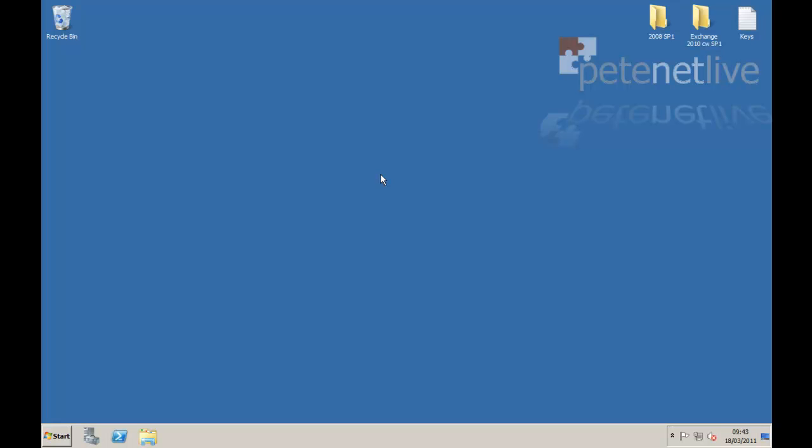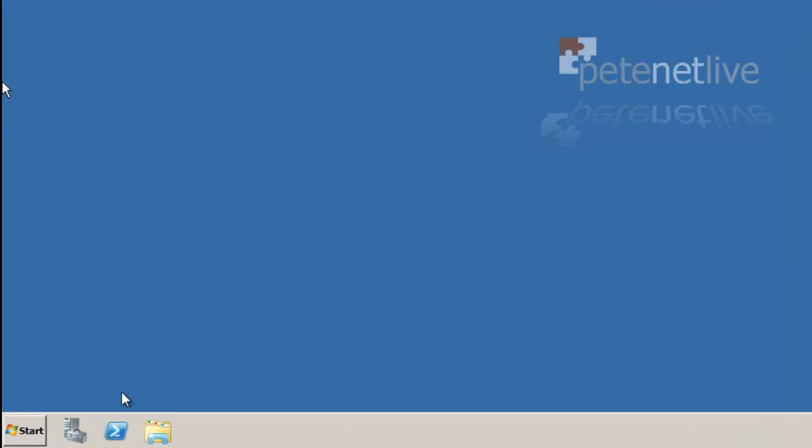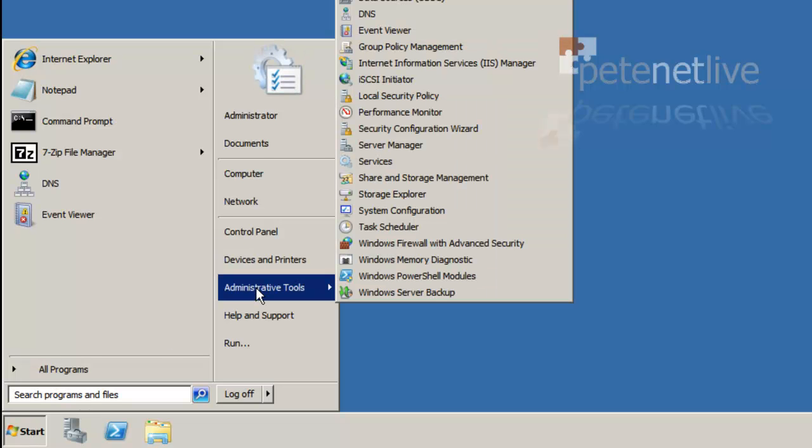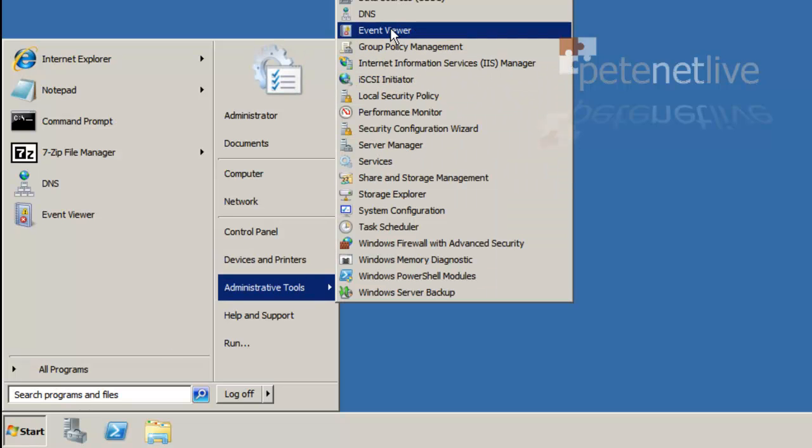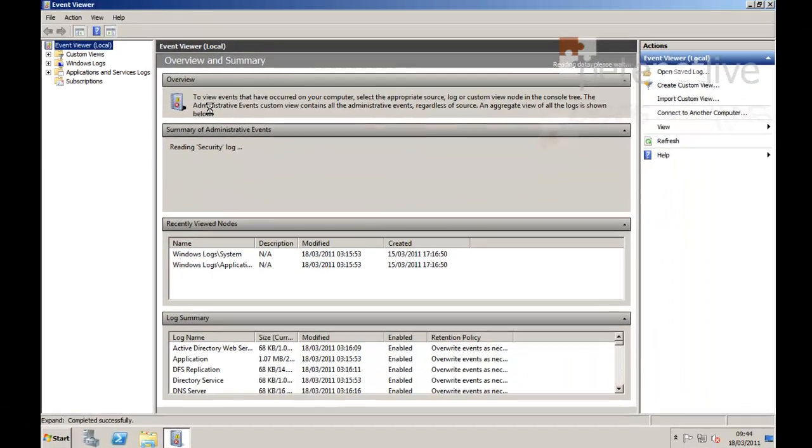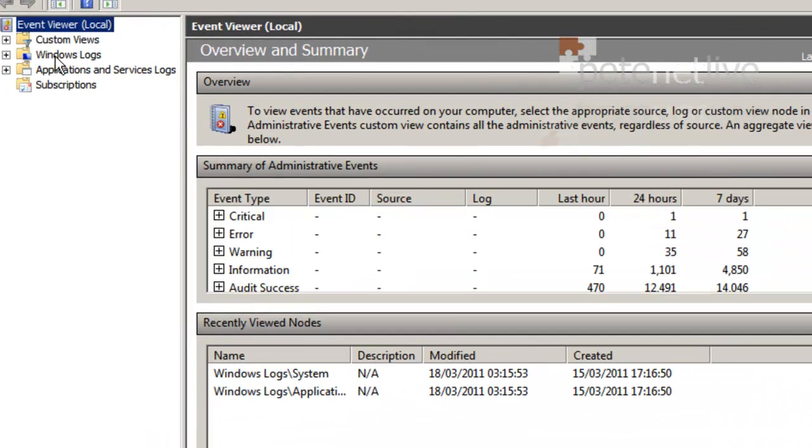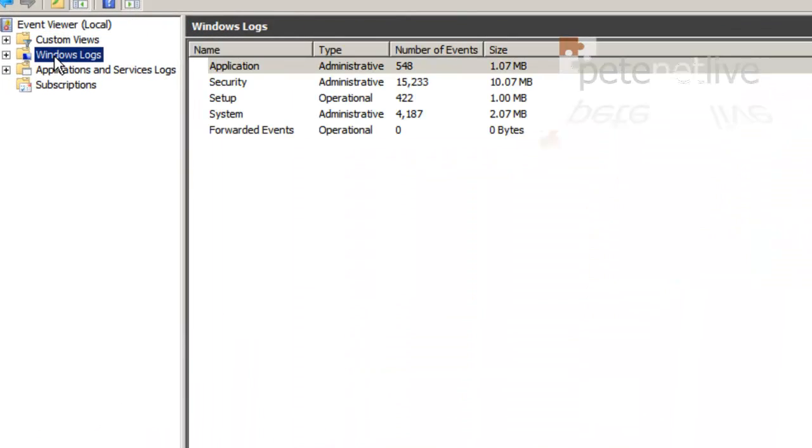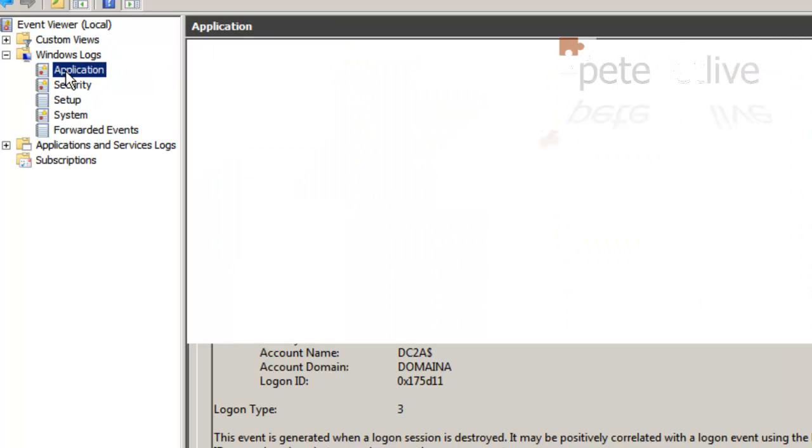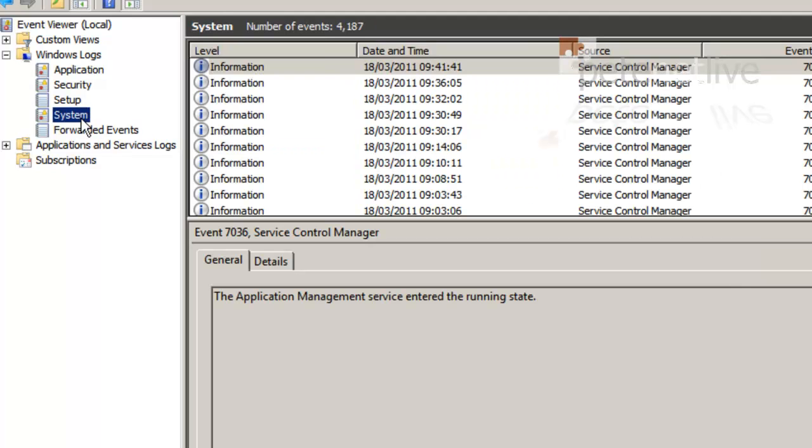Now before you even think about installing, make sure both on the server you're installing on and your other boxes, everything is running nice and smooth. Have a look in your event viewers. Make sure all your domain replication and everything's running fine. There's no glaring errors in your app logs. Have a good dig through your system logs. Just make sure that you give everything a good health check before you think about introducing Exchange.